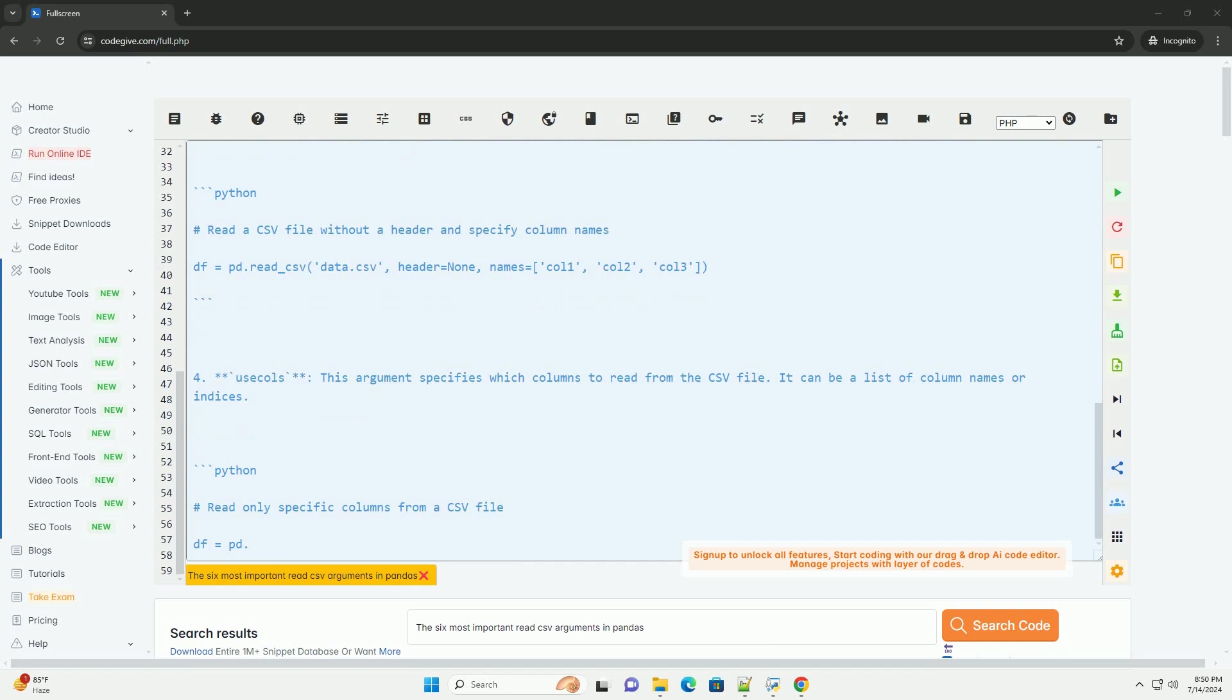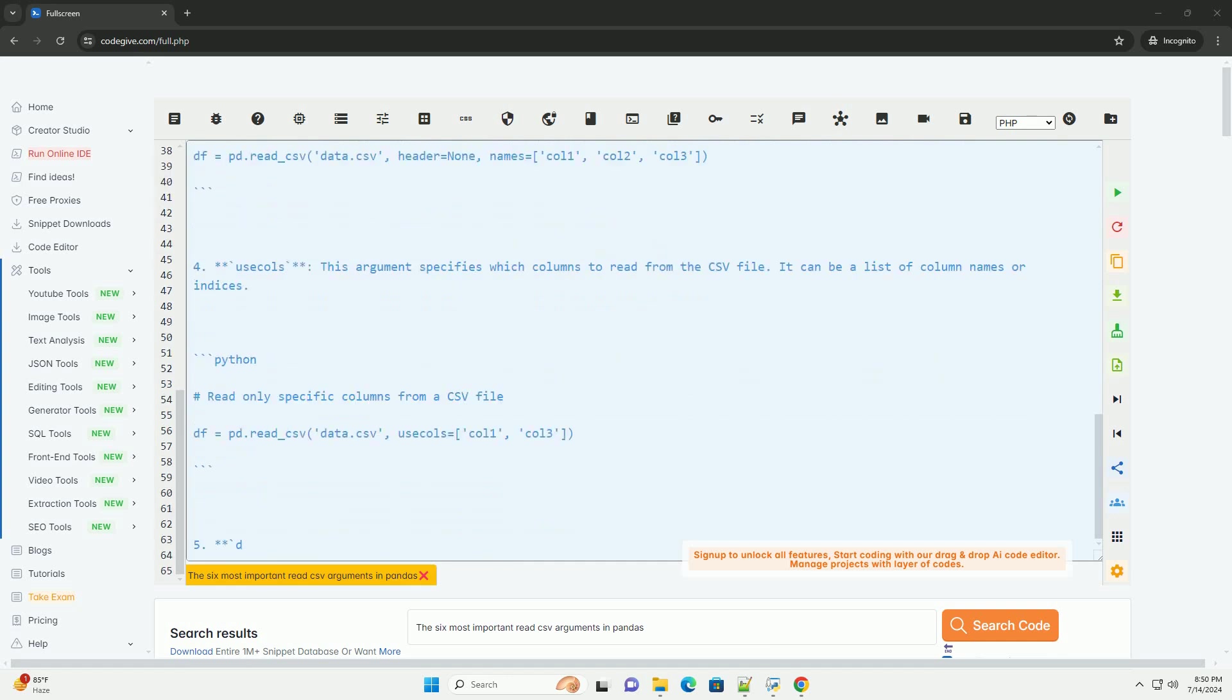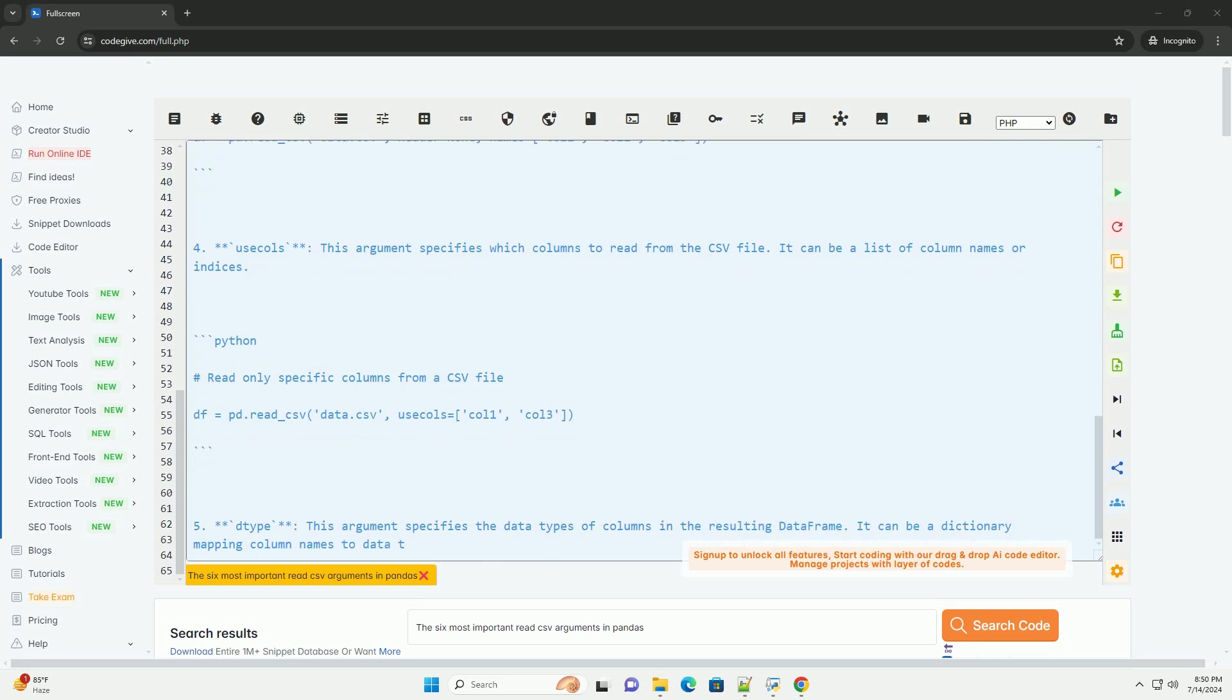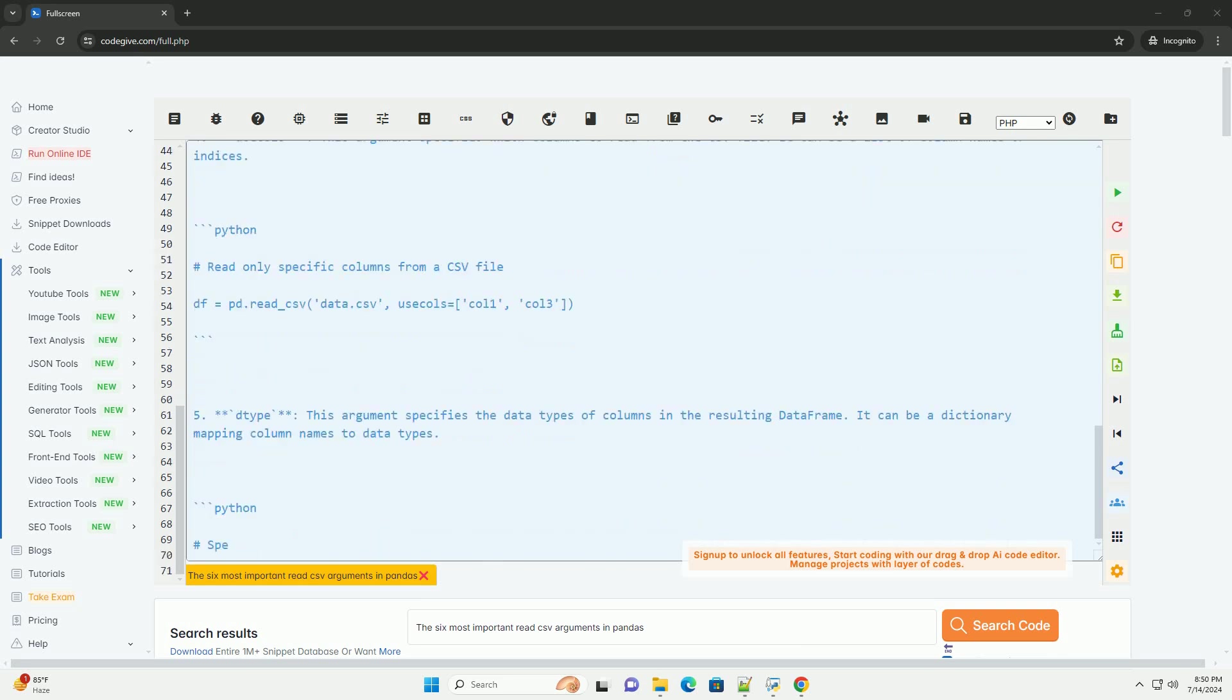2. Sep: this argument specifies the delimiter used in the CSV file to separate values. By default, the separator is a comma.